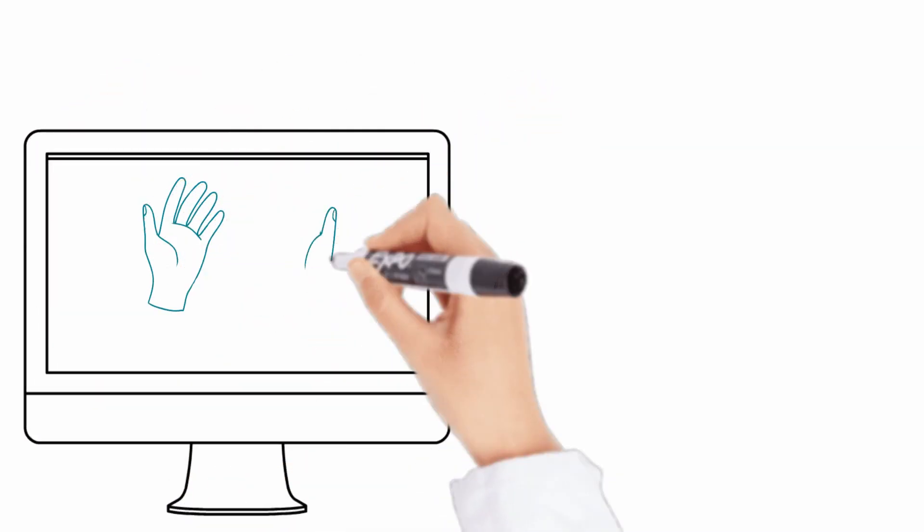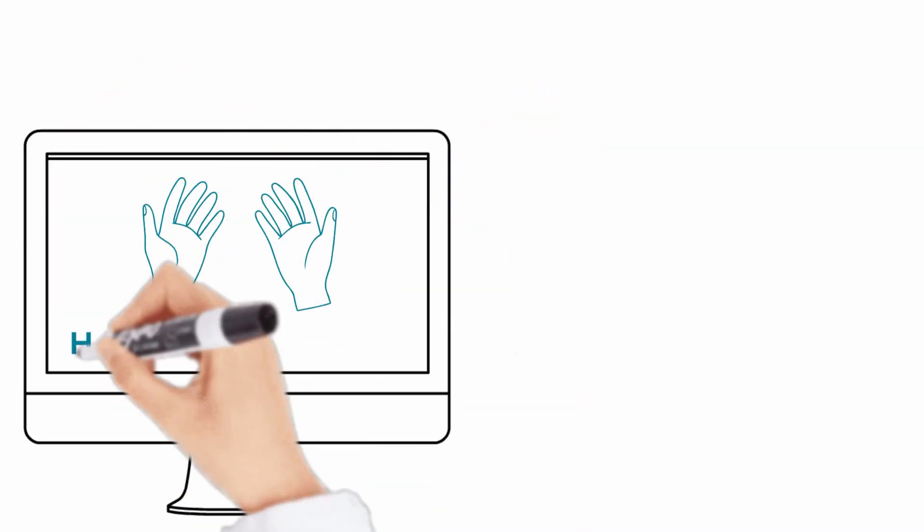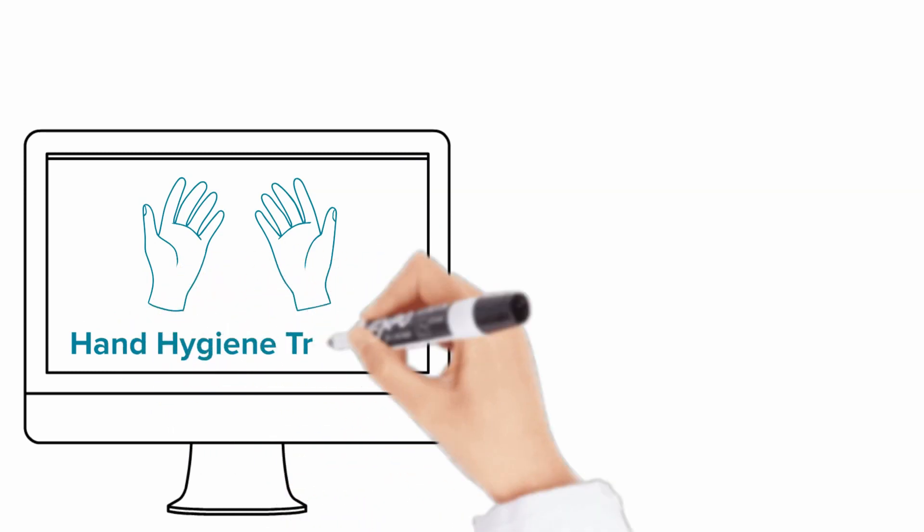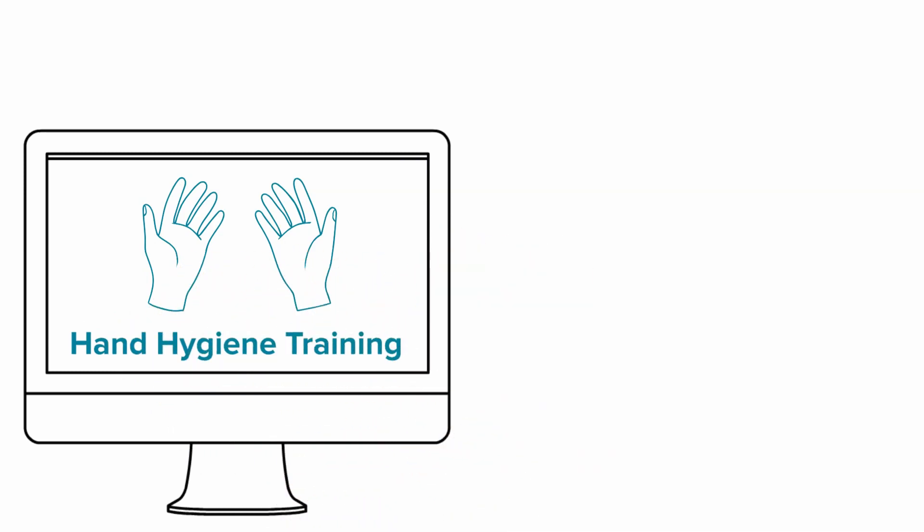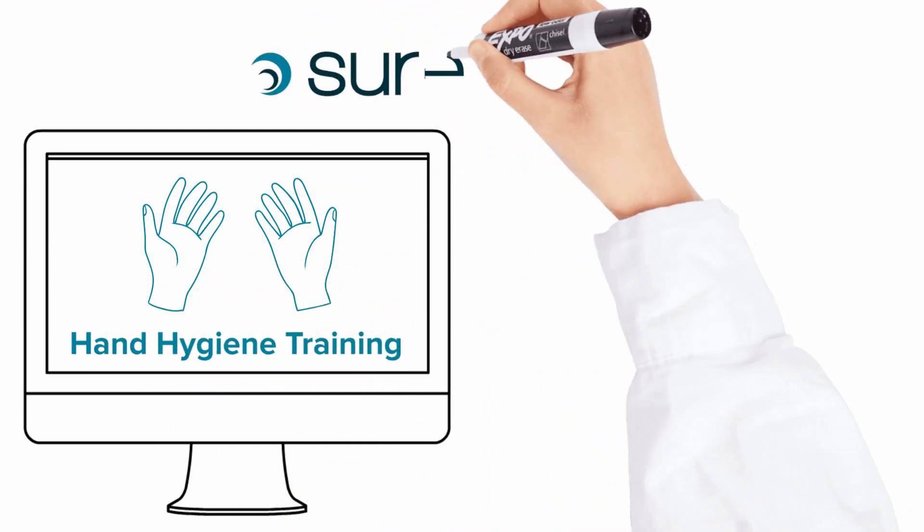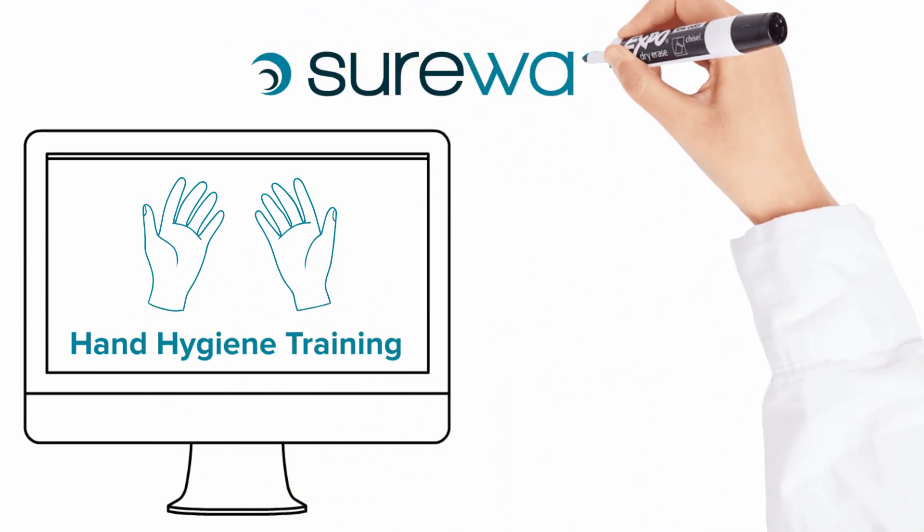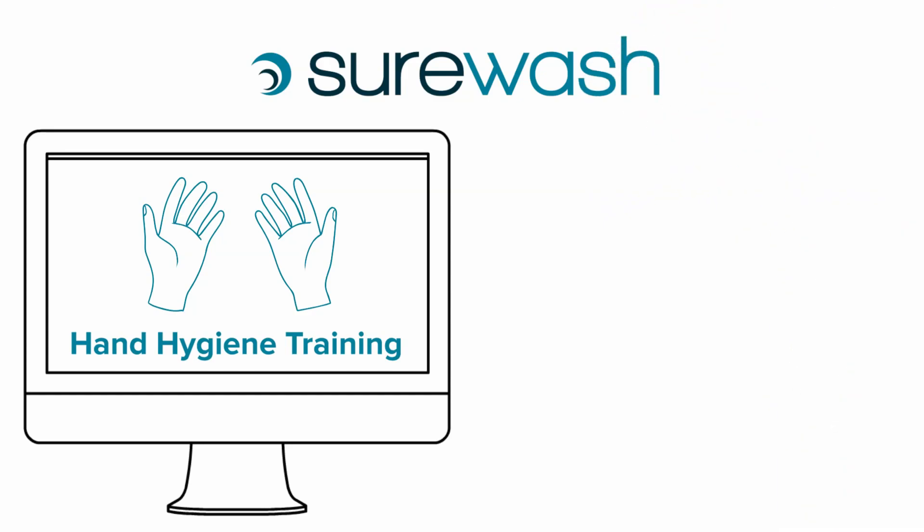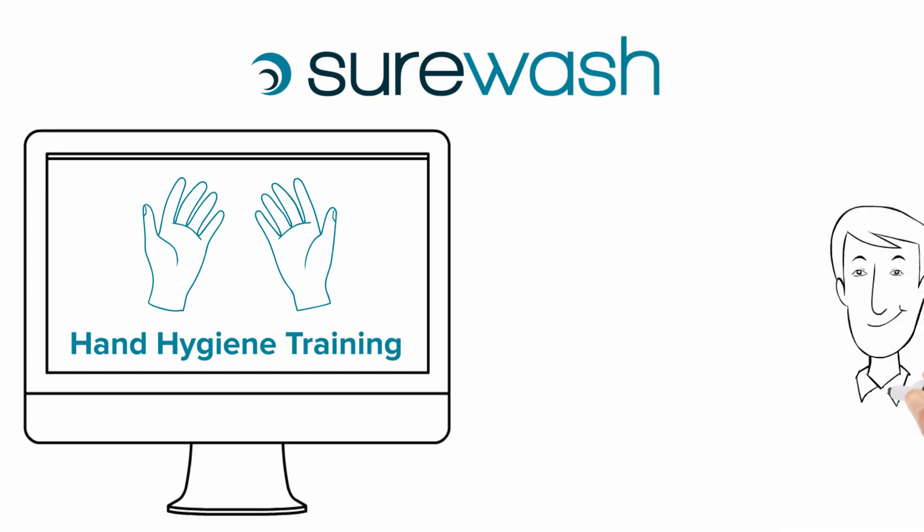Are you looking for a way to deliver hand hygiene training and assessment through remote learning? Introducing the Surewash online hand hygiene course where students are trained and assessed using the same technology deployed in many of the world's leading hospitals.